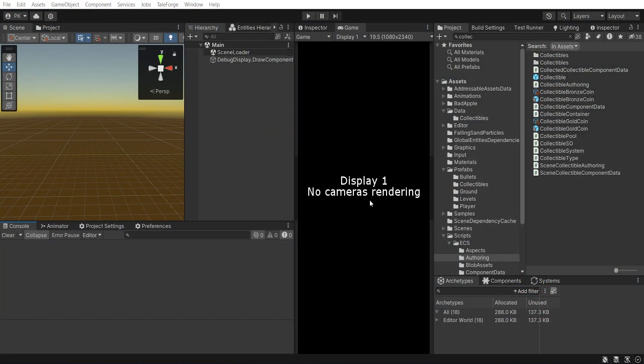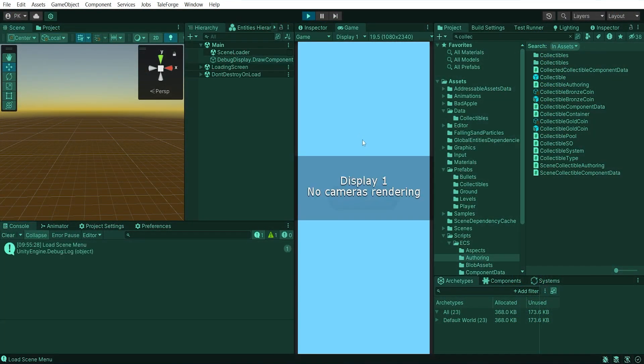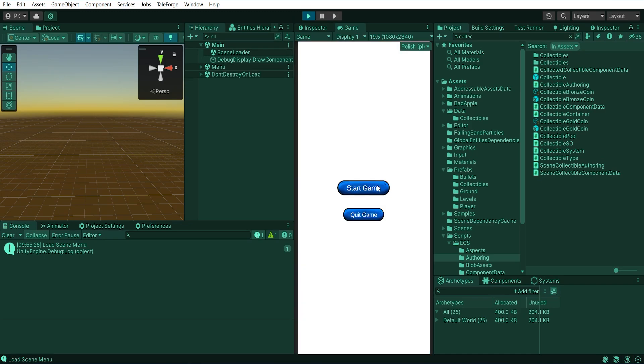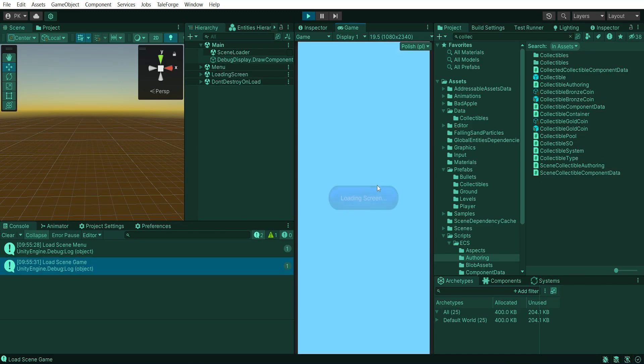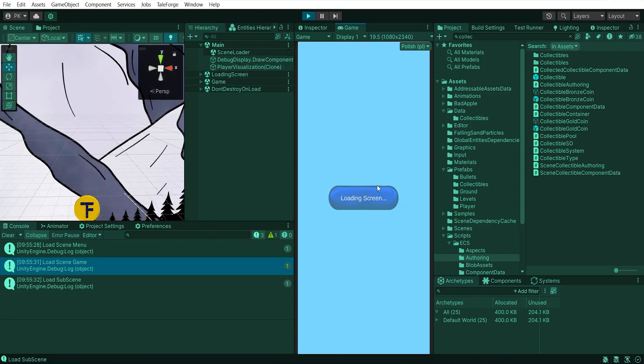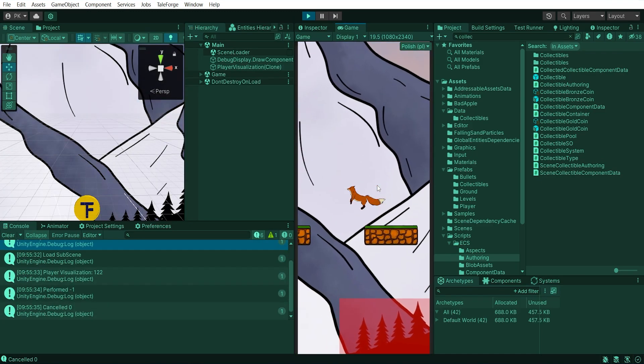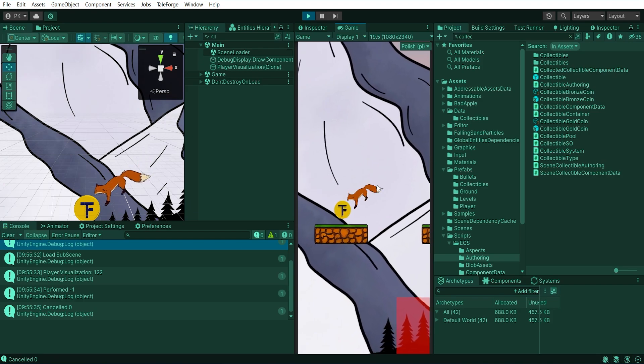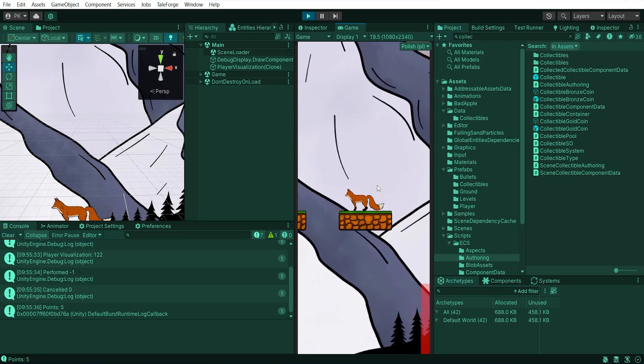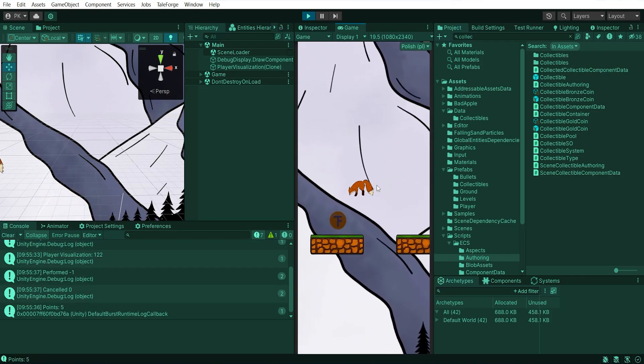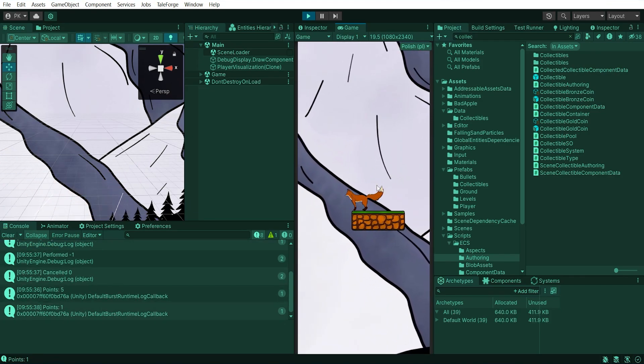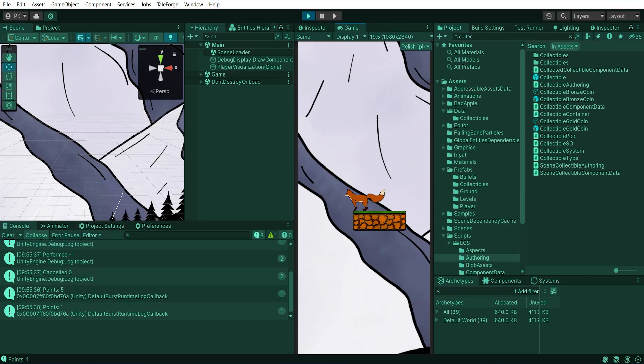Hello TAForgers, in this video we'll expand the blob assets topic to include retrieving data from scriptable objects. We'll be able to collect objects and show a message with points. So let's waste no time and get started.